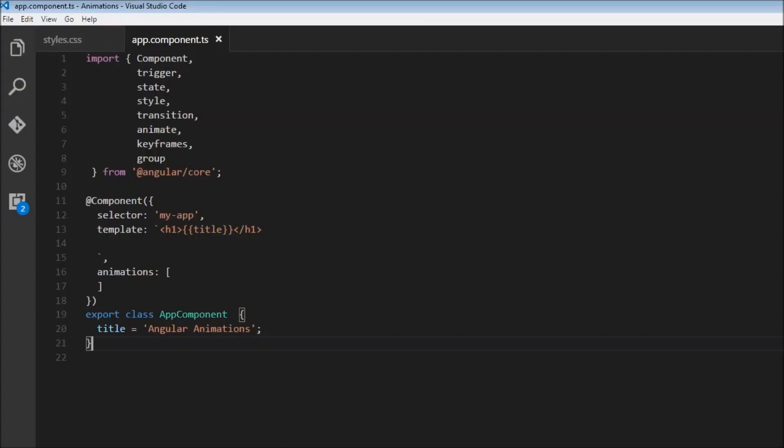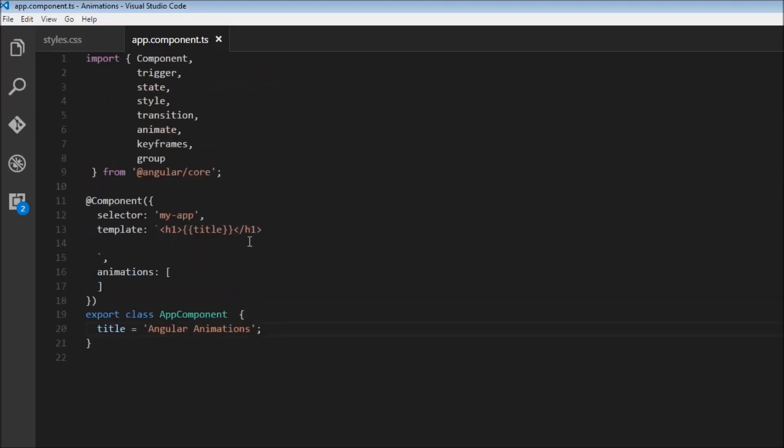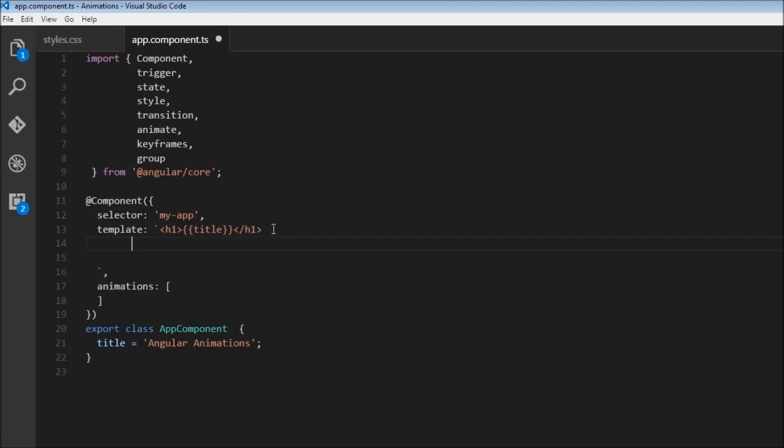So right now we just have angular animations displayed from our application. And if we head over to Visual Studio Code, we just have interpolation from this title property. So that is all we have in our app component. So first thing we have to do is create a div element that we are going to animate.